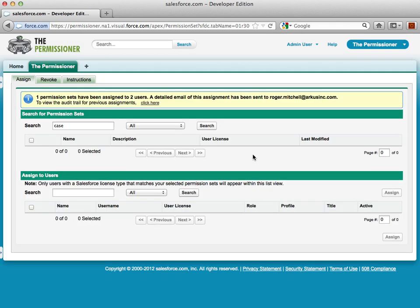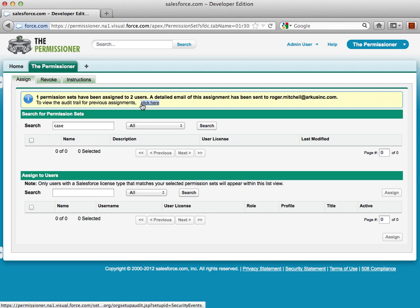send me an email with a tabulated view of the permission set and the users that have been assigned, and also allow me to click to the audit trail to view the permission set assignments.